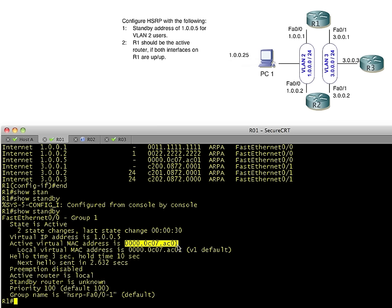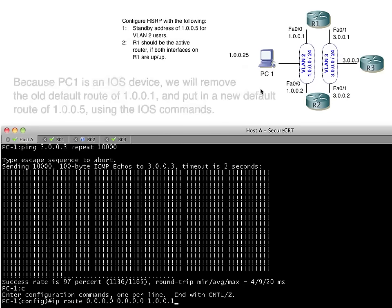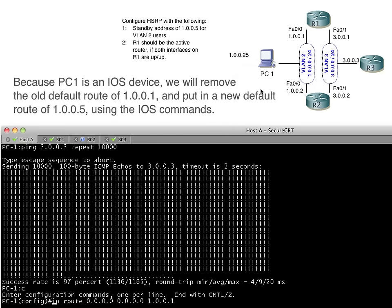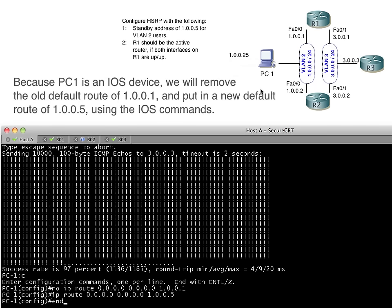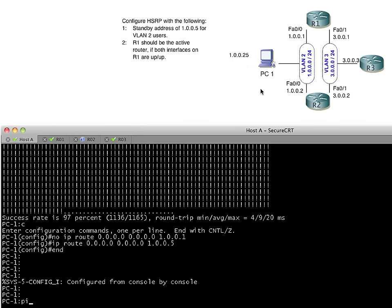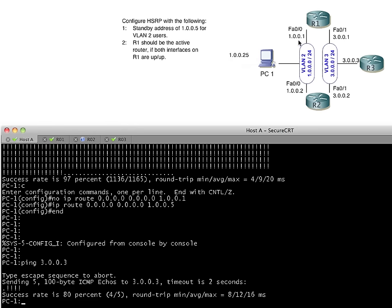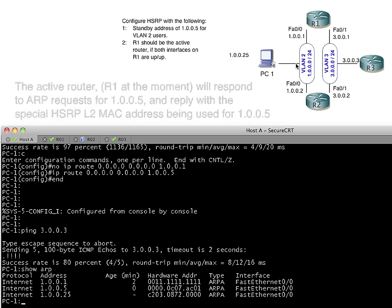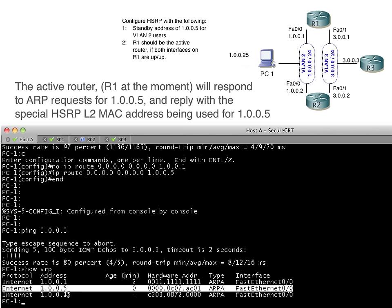And there's the default name for this HSRP group. And there's that MAC address again as well. So now we've got this IP address of 1.0.0.5. Let's verify that it works. We'll go back to our client right here and let's change our default route. So I'm going to take out this one and I'm going to put the new one in that says I want to use 1.0.0.5 as my new default gateway. So now as I ping 3.0.0.3, it's going to ARP for the layer 2 address of 1.0.0.5. And if we do a show ARP here, there it is. So there's our ARP resolution right there for the HSRP address.